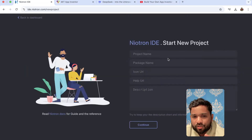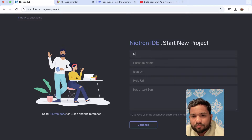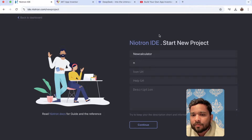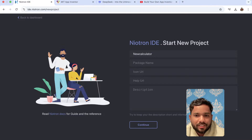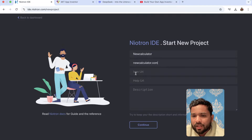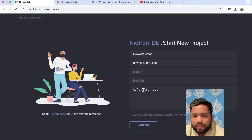Let's click on 'Create New Project.' The project name should always start with a capital letter — so let's say 'NewCalculator.' For the package name, it should always be like your app name followed by dot com — so 'newcalculator.com.' You need to put an icon URL; I don't have one right now so I'll leave it. For the description, put 'calculator app' or any description, then click Continue and wait a few seconds.